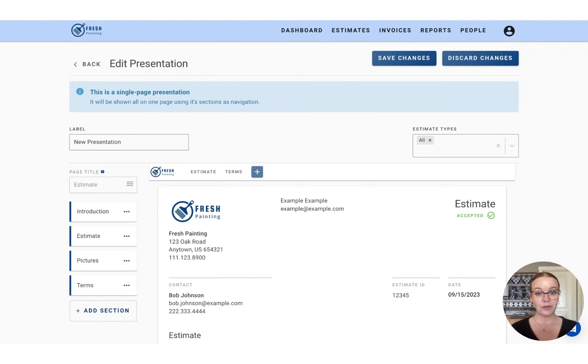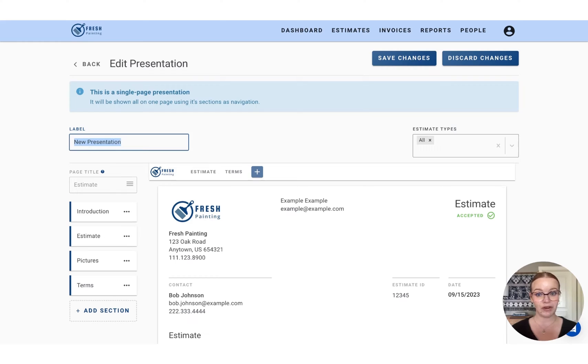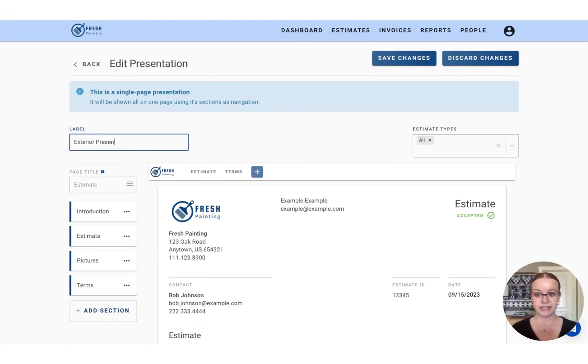Now we're in the presentation editor. So the first spot that we're going to want to change is the label here. This is going to be the name of your presentation. So let's call this an exterior presentation.